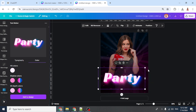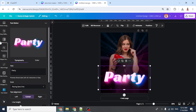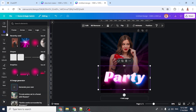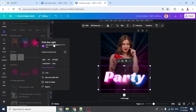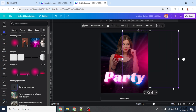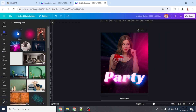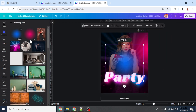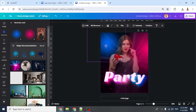Place it like this. Now go to Elements — I will add a pink dot light and place it here, increasing the size. Then I will add a blue light effect and place it here.